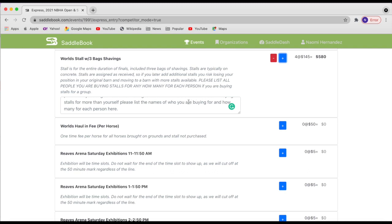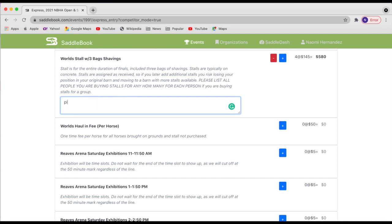So let's say that I'm going to purchase four stalls and my friend Mindy is also purchasing four stalls. I would make a note of please stall next to Mindy Smith, eight stalls total. And then she would say the same thing just with my name.